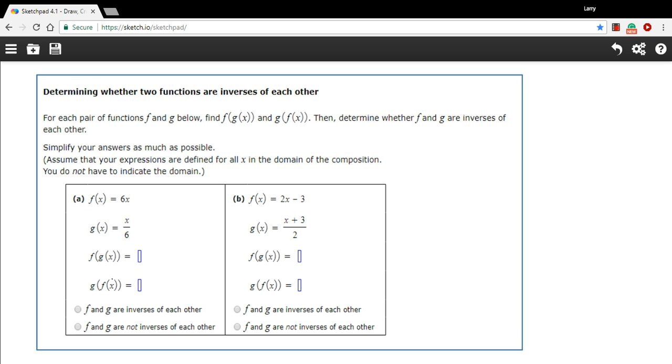we just need to take those two compositions and figure out what we get. But to compose g and f here, to make f of g of x, you take this function on the inside, and you put it inside the other function. So you sub it in for x.